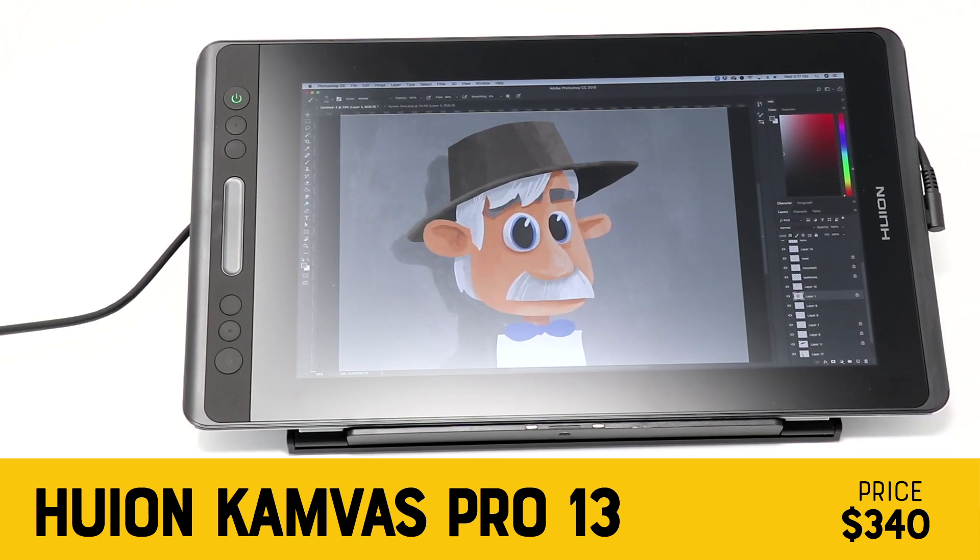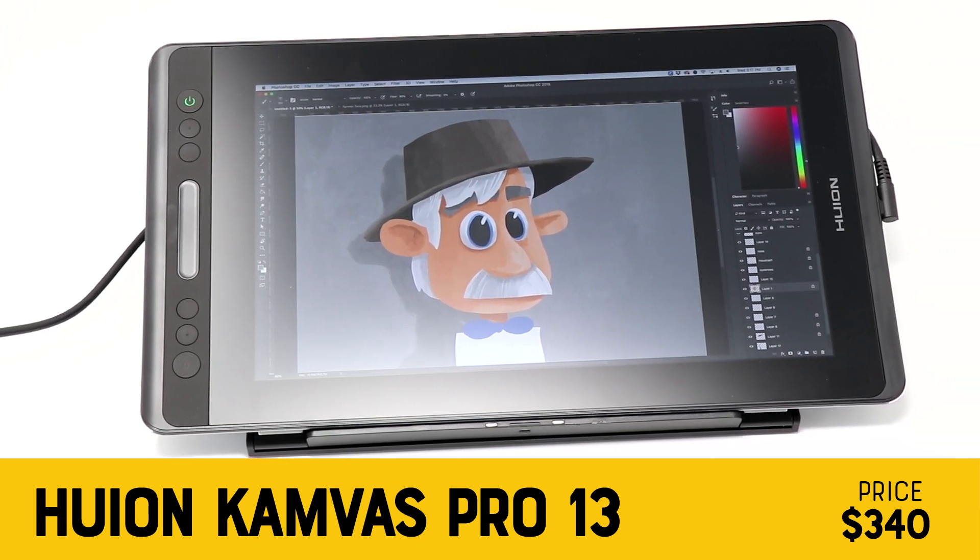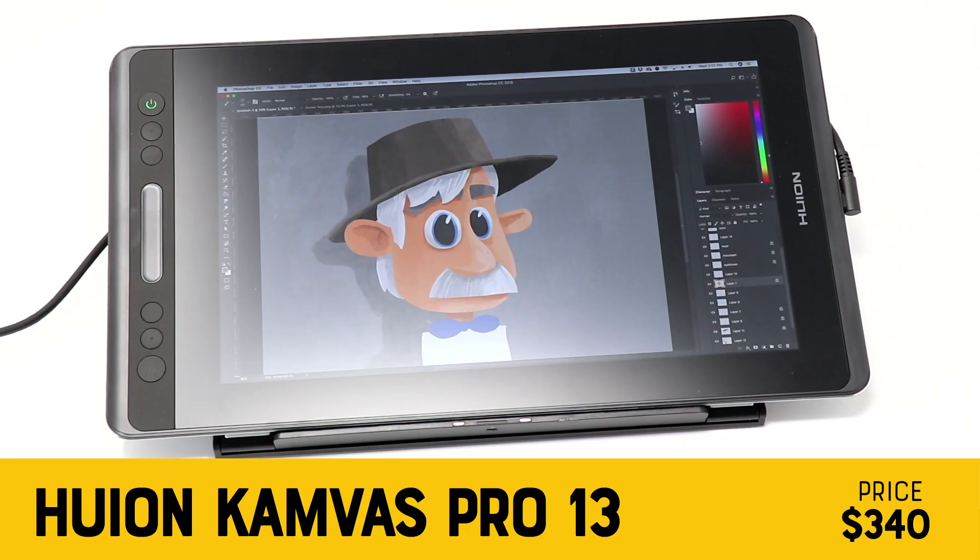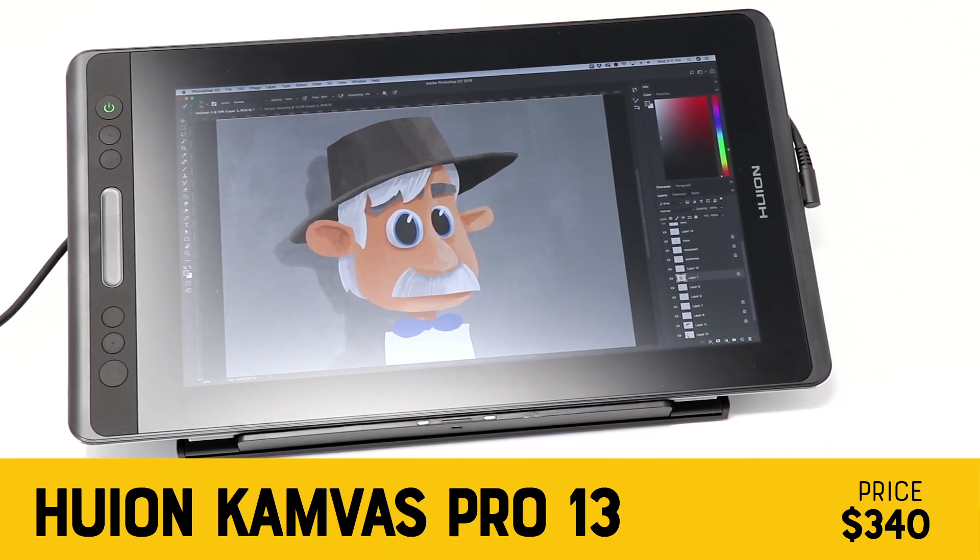This is the Huion Canvas Pro 13. The laminated display is a big step forward. Unfortunately, there are some other things here that are holding it back.